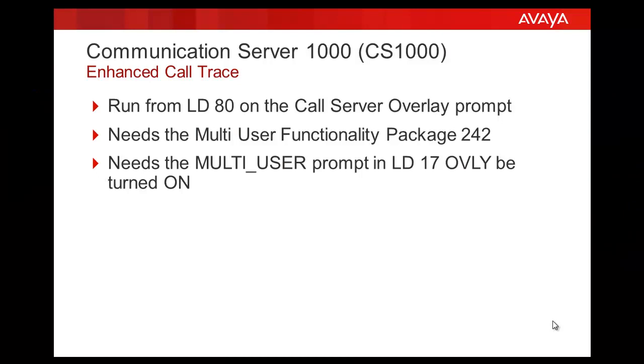The Enhanced Call Trace can be run from Load 80 on the Call Server overlay prompt. LD80 can be used for Call Trace as well as Enhanced Call Trace. LD80 provides a means of tracing a call by looking at a snapshot of the transient data associated with the call.